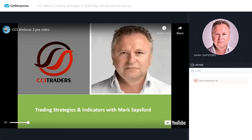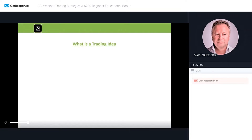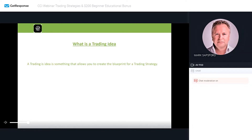We're talking today about trading strategies and indicators. Before I talk about those, I'm going to talk about what trading ideas are all about. A trading idea is something you need to be aware of, something you need to know how to create, and something you need to understand the fundamentals of. A trading idea is something that allows you to create the blueprint for a trading strategy. I'm going to show you how I arrive at the trading strategies I use and how you can use the same process to replicate in your own trading.